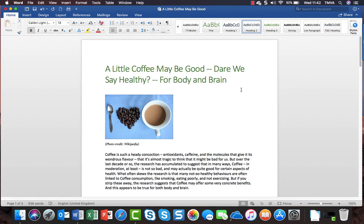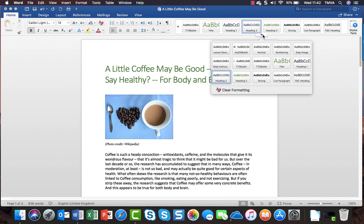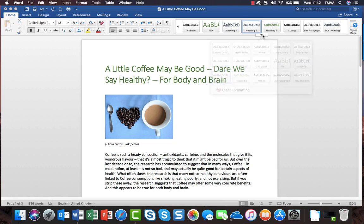Styles are on the home ribbon. Here we go up there and they live in what's called the Styles Gallery. If I hover at the bottom of the gallery I can expand it and see all the styles that are available in this document.